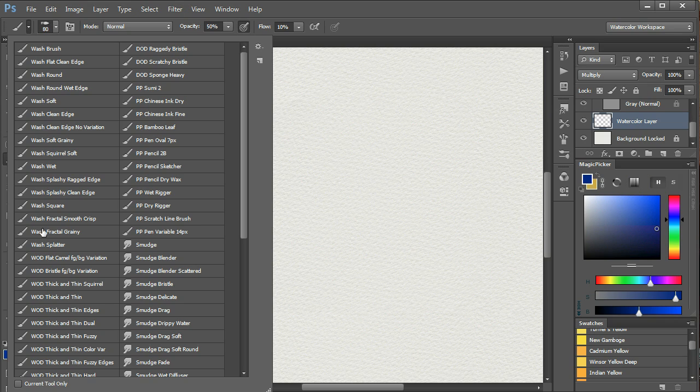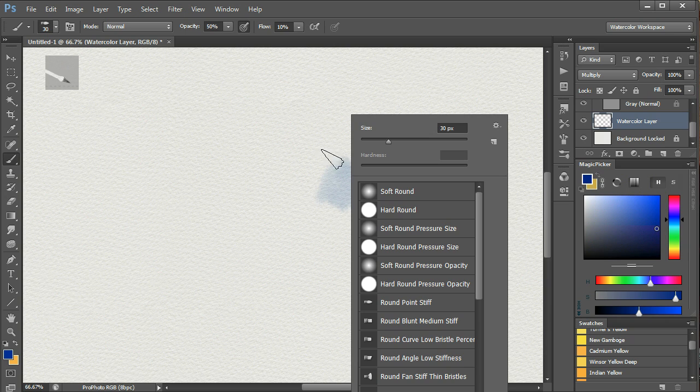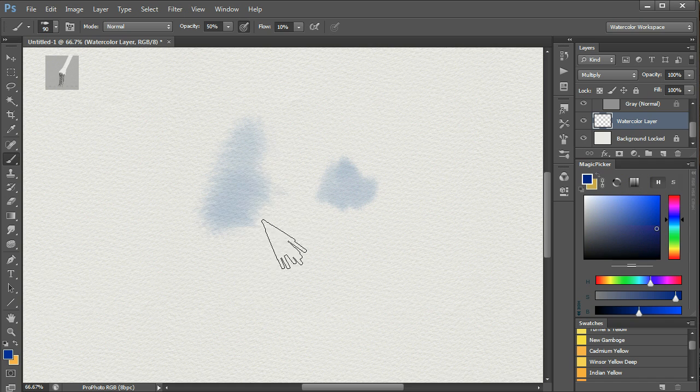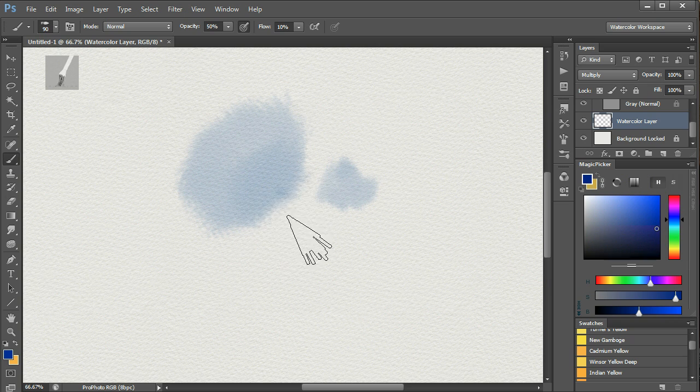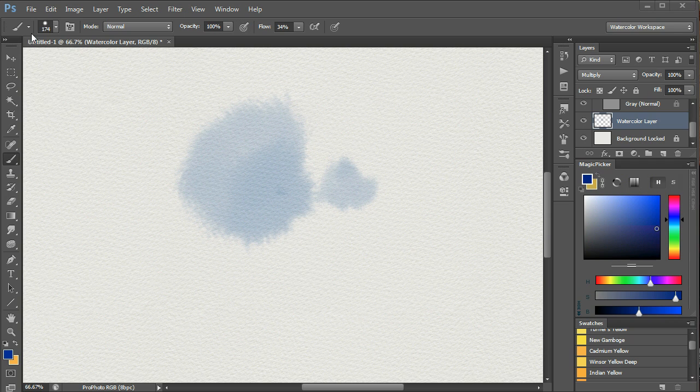Some brushes, like the Wash Squirrel Soft, will give a very soft wash, especially if you make the brush bigger. So here it's quite small, make it bigger, press the wrong key, and we get this lovely soft wash with very soft edges.